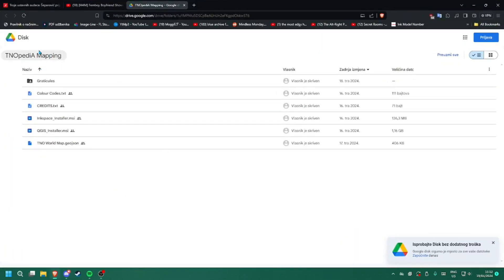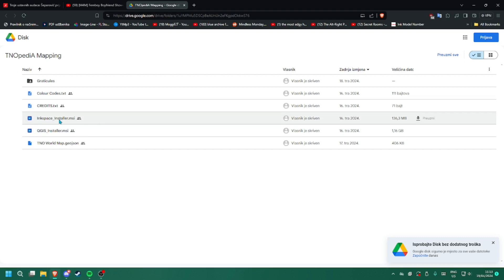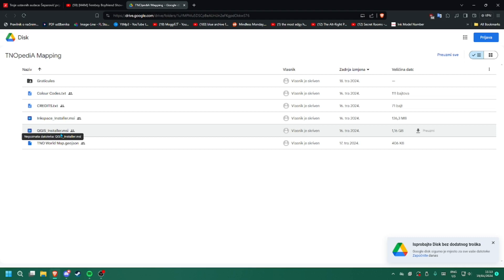I'll have this Google Drive link set up in the description with all the resources I use. Here you also have to download Inkscape and QGIS. I put these installers here, and I mean you could do it all in QGIS but it's not really a program I can comprehend, so we'll just use both for this video.